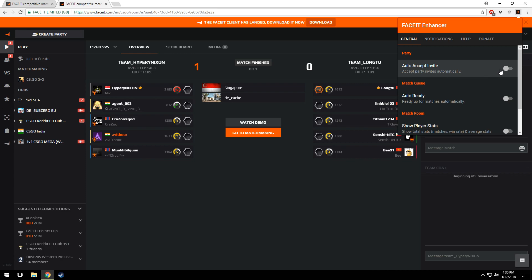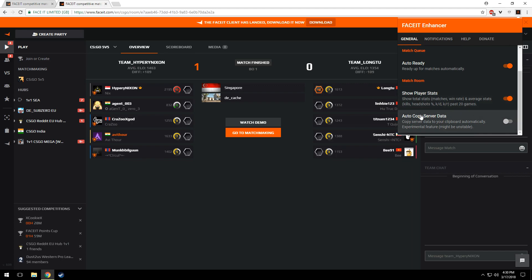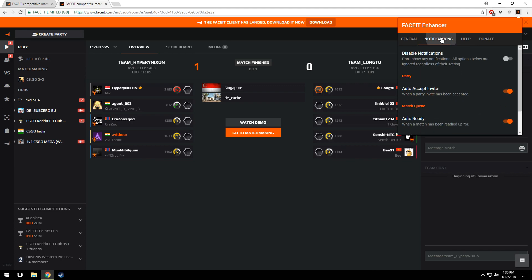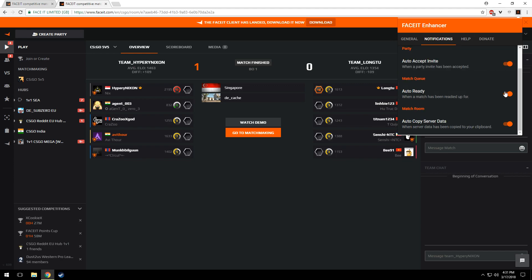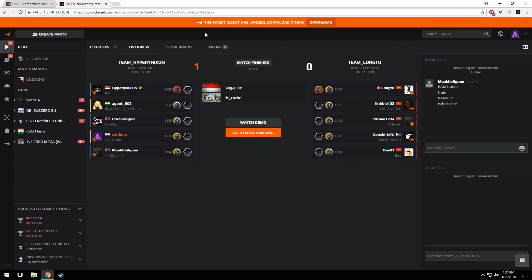And you'll see more options like auto-accept invite, auto-ready, show player stats, and much more. Enable all of them if you're lazy, just kidding. And just leave the notifications the way they are. I'll open the same matchroom on a new tab.